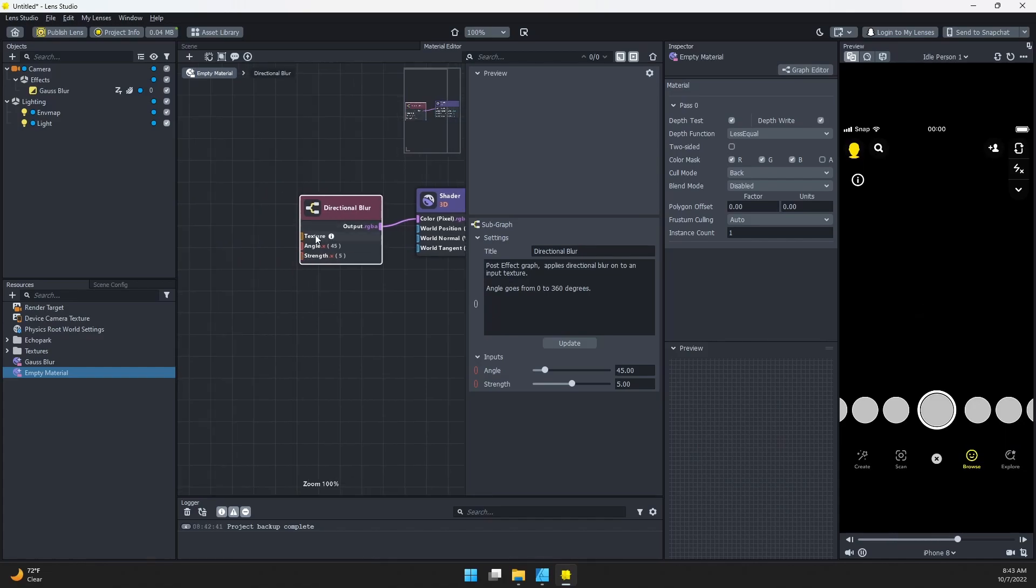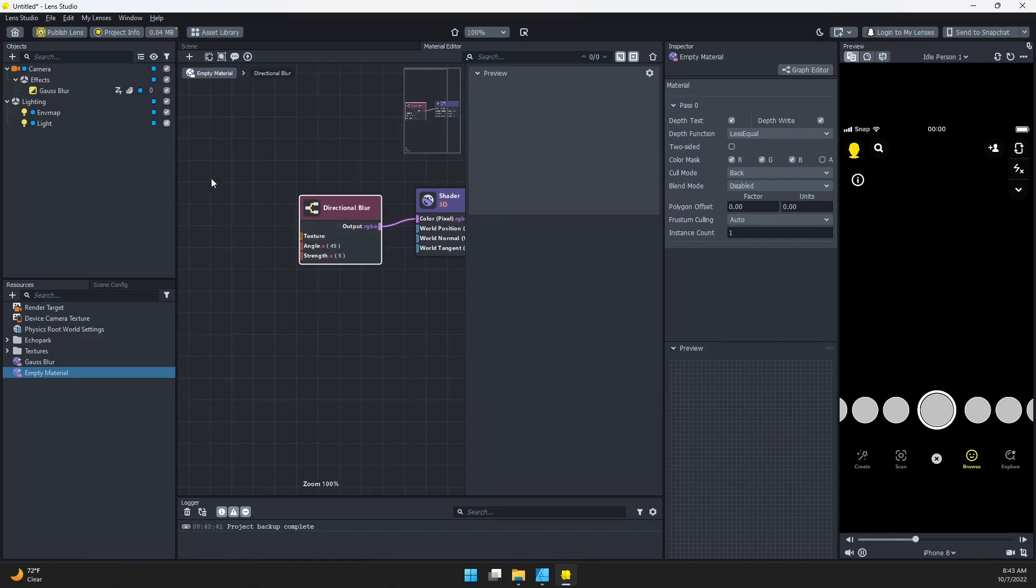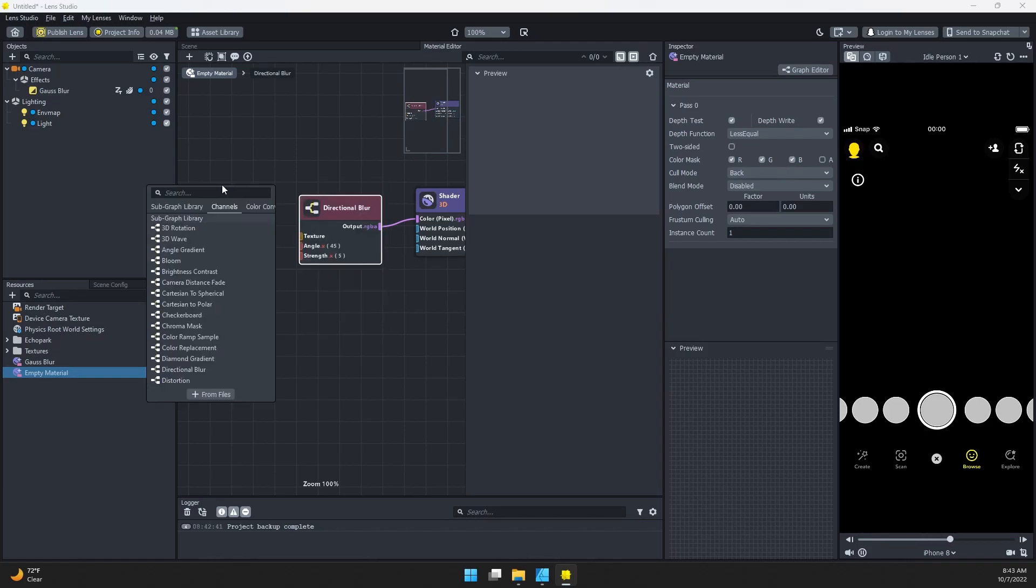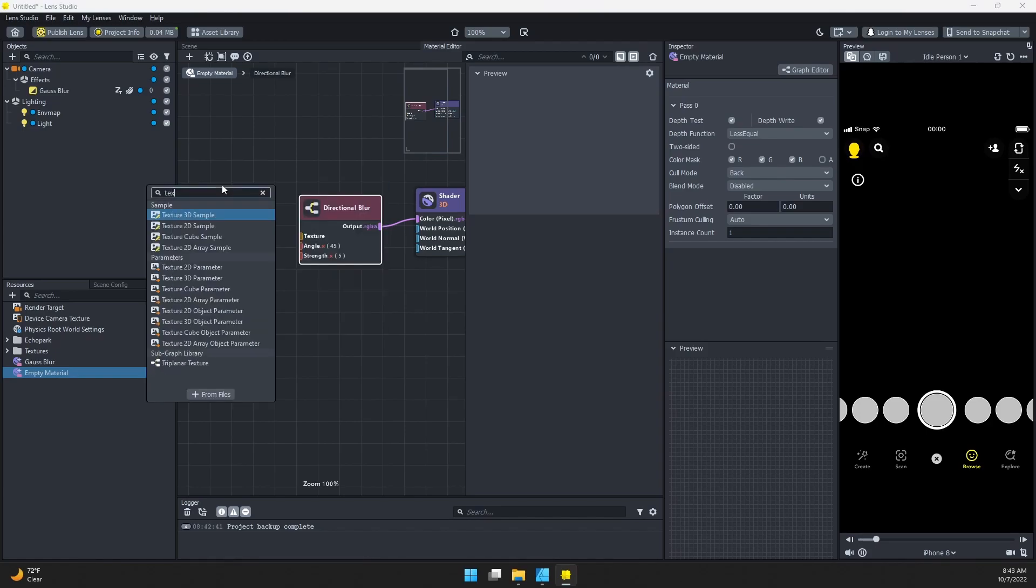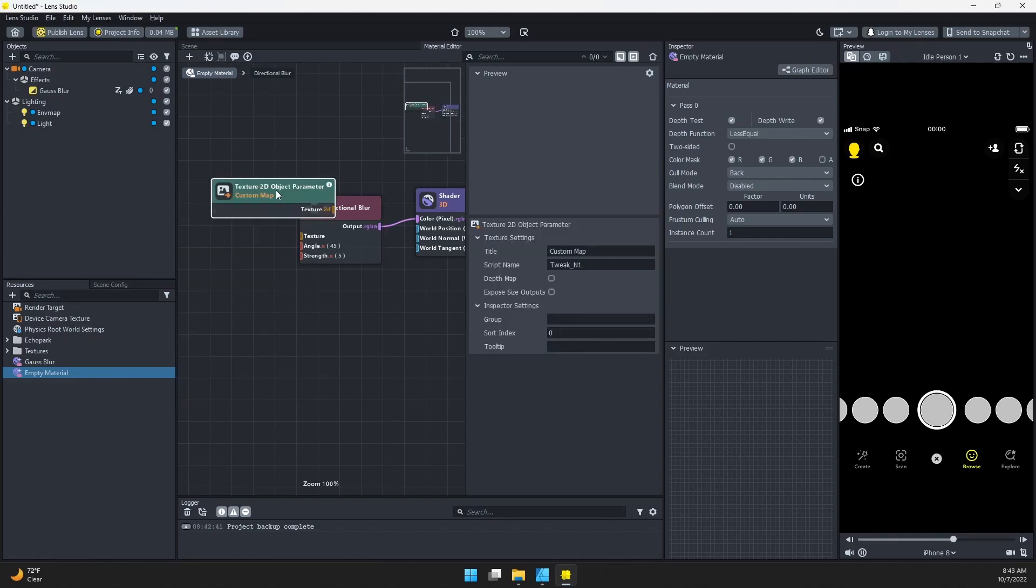We need to attach something to our texture, so I'm going to add a node. We're going to search for texture. I don't want Texture 2D Parameter; I want the Texture 2D Object Parameter, so I'll add that.